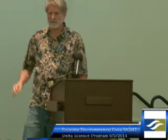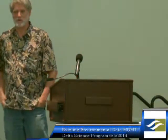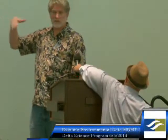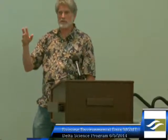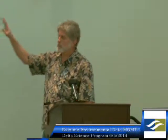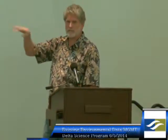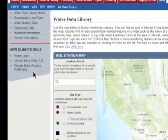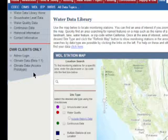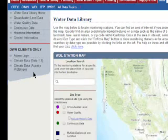I want to divide my talk into three phases. The Water Data Library — this is the homepage — and if you're typing along, it's www.water.ca.gov/waterdatalibrary, all one word. There are really three data sources in Water Data Library, listed on the left: there's groundwater data, there's water quality data, and there's continuous data.